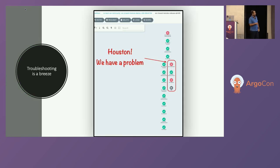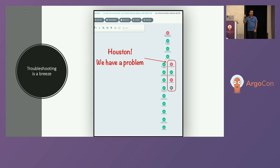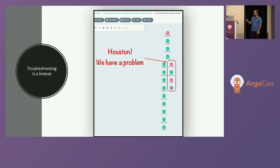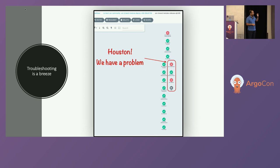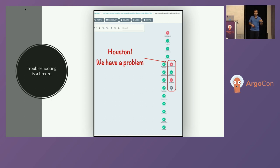Troubleshooting is a big thing in the Jenkins world — something breaks and you have to start from line one of the logs because it's not transparent. But here, since my steps are broken down in a graphical manner, I know which box to focus on, I click on the logs, and I know what's happening.